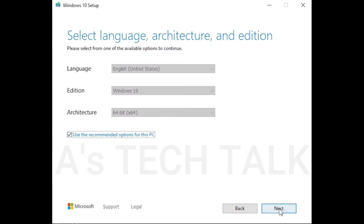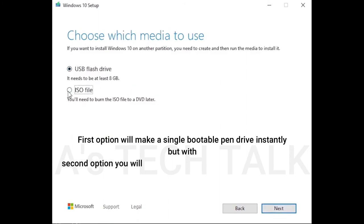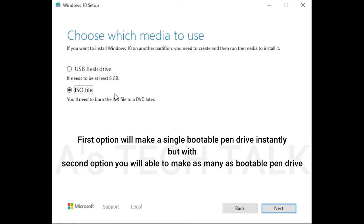On this page, select the second option, which is ISO file. By downloading the ISO file, you can make a bootable pendrive. Click next.